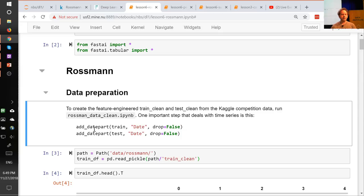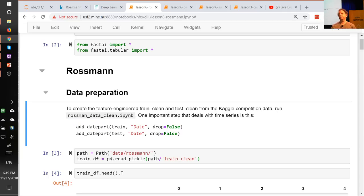I want to mention one particularly interesting part of the Rossmann Data Clean notebook: there's something called add_date_part. I've been mentioning for a while that we're going to look at time series, and pretty much everybody I've spoken to has assumed I'm going to do some kind of recurrent neural network. But I'm not.